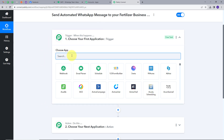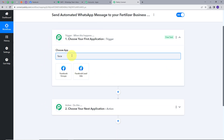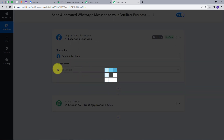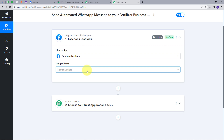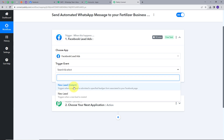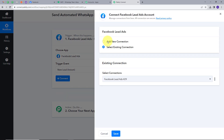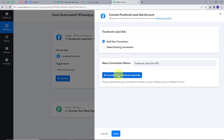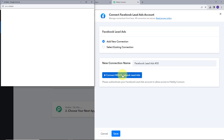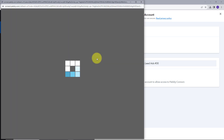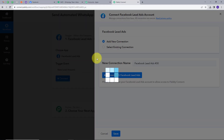I will set up my trigger, and my trigger application will be Facebook Lead Ads. I'll click on it and give a trigger event, which will be New Lead Instant. Now I'll click on Connect, then Add New Connection to connect with Facebook Lead Ads. I'll click Continue to give access to my account, and my connection is successful.